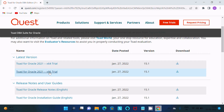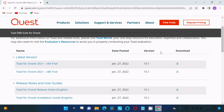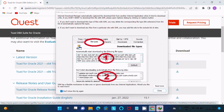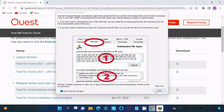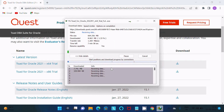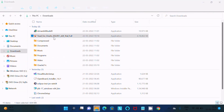Here you can get TOAD for Oracle 64-bit and also the 32-bit version. The current version is 15.1. Click on the 64-bit option and a file will automatically start downloading. The file size is 604 MB — click 'Start Download' for TOAD for Oracle.